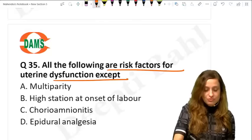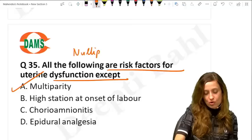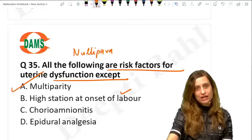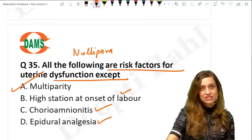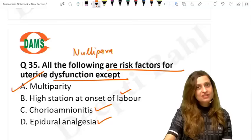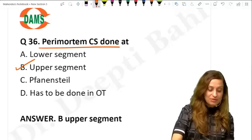All are risk factors for uterine dysfunction except: the answer is multiparity. Uterine dysfunction is typically seen in nulliparas or primigravidas. Risk factors include high station, infection, excessive sedation, and very early use of epidural analgesia.